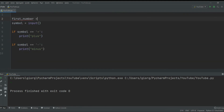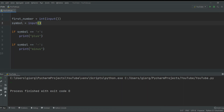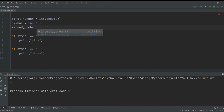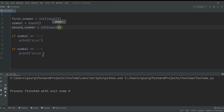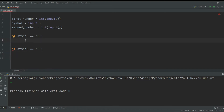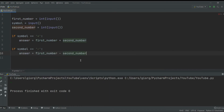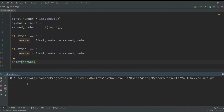Now we need to actually input numbers. Let's make first_number equal to int(input()) because first_number has to be an integer, and second_number the same way. Now let's update the if blocks: if it's plus, answer equals first_number plus second_number; if it's minus, answer equals first_number minus second_number. Then at the end we print the answer. Let's run it: 4 minus 3 returns 1.